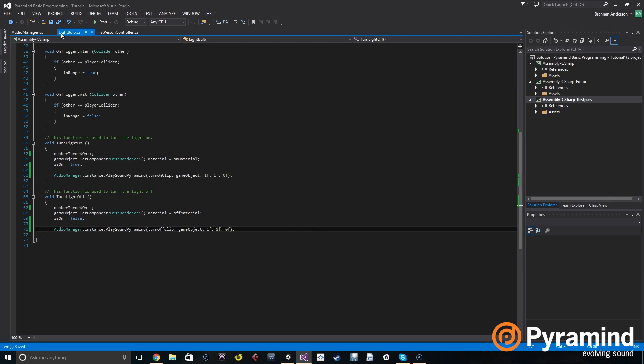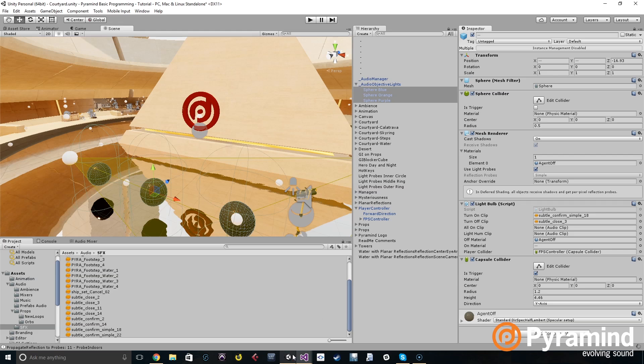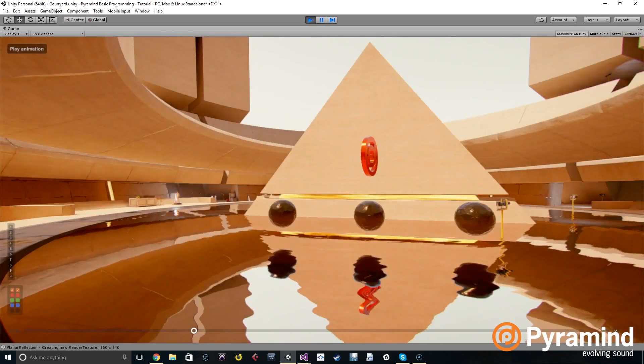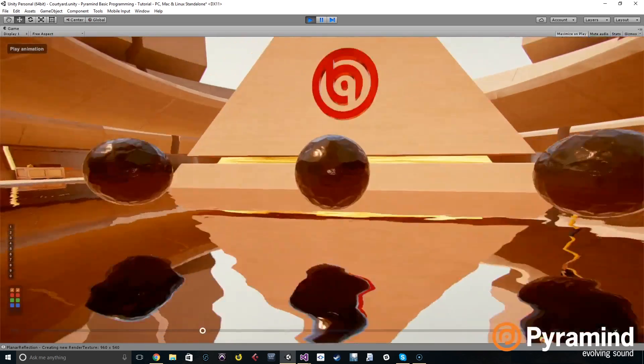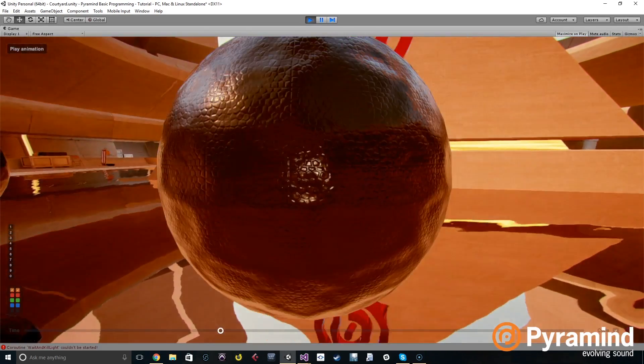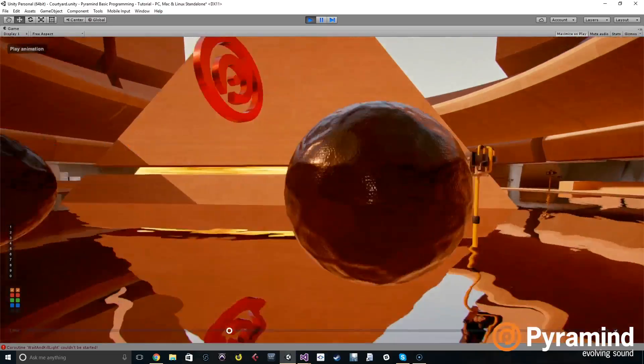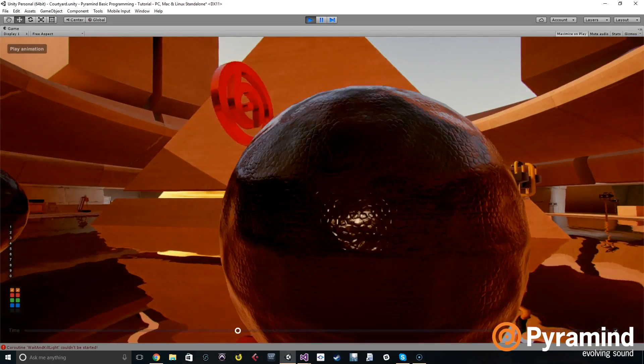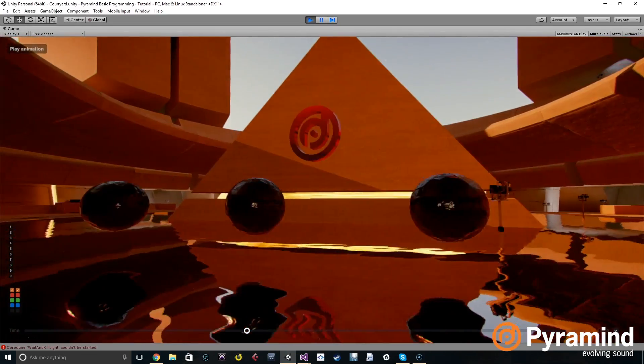So if we go and do the same thing down here, then we should be able to hear that still in the game. Perfect.